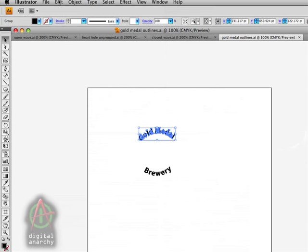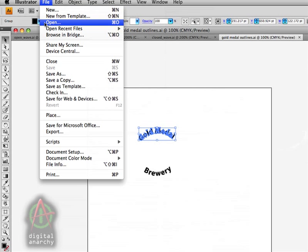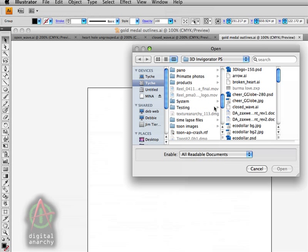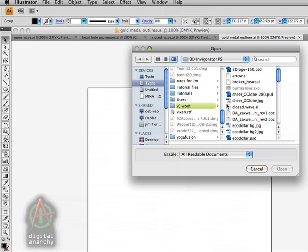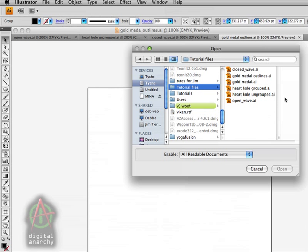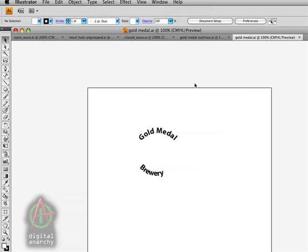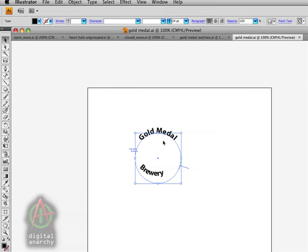If I open up the original file here, we'll be able to see that. We'll come down here to my tutorial files and open up the Gold Medal Illustrator file. You can see that each one of these are just text on paths.